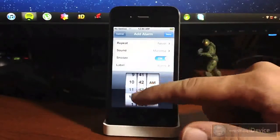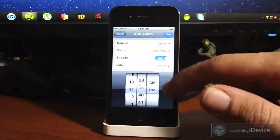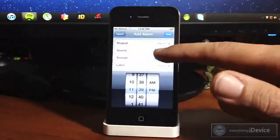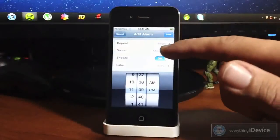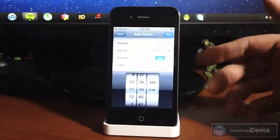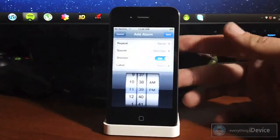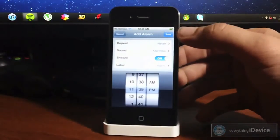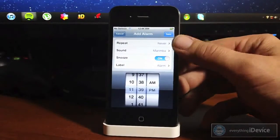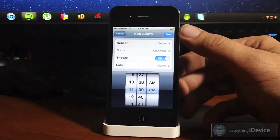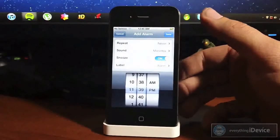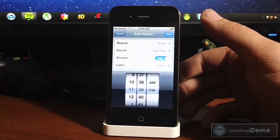So obviously it works just like any normal alarm. Label, the sound—so you can select the sound and then the action it takes—and then also repeat if you want it to repeat every single night, specific days, so on and so forth. I think you guys get the idea.